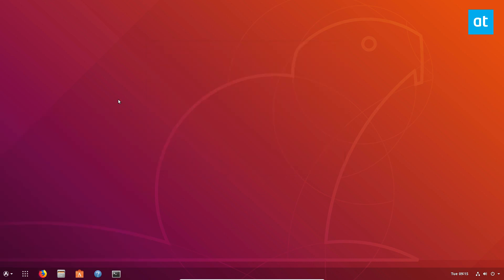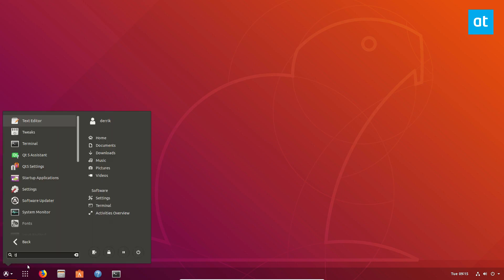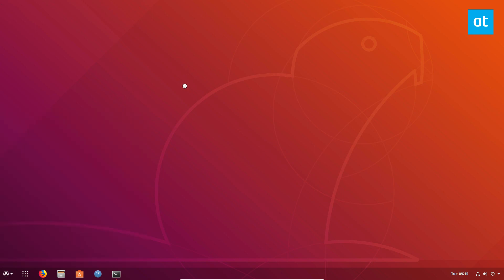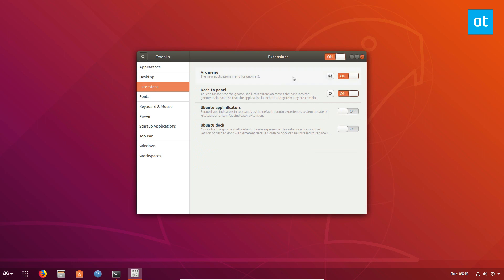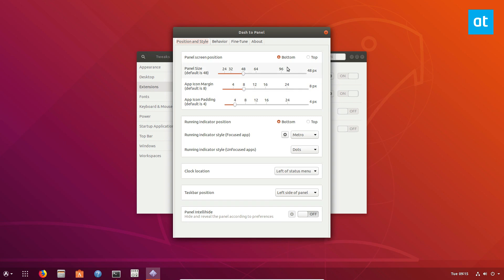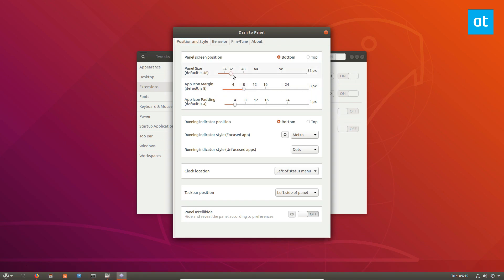You can go into the menu here, look for Tweak Tool and we need to click on extensions and click on the button here that says Dash to Panel. The first thing we need to modify is the panel size. Set it to 32. Looks much much better.